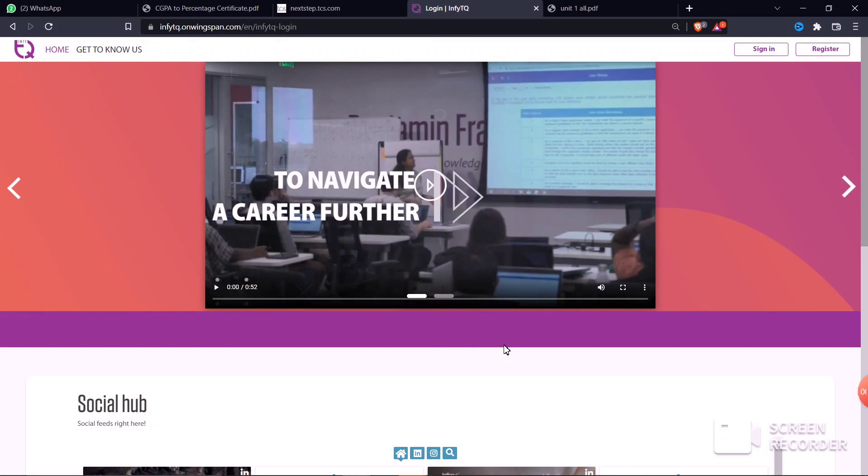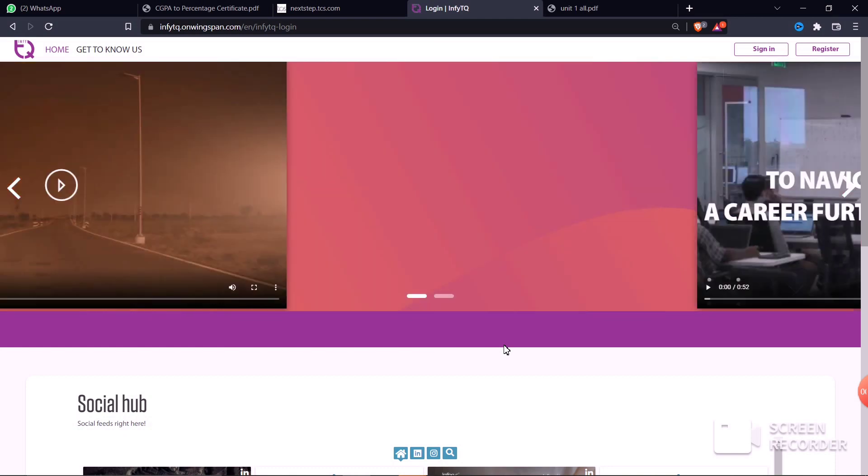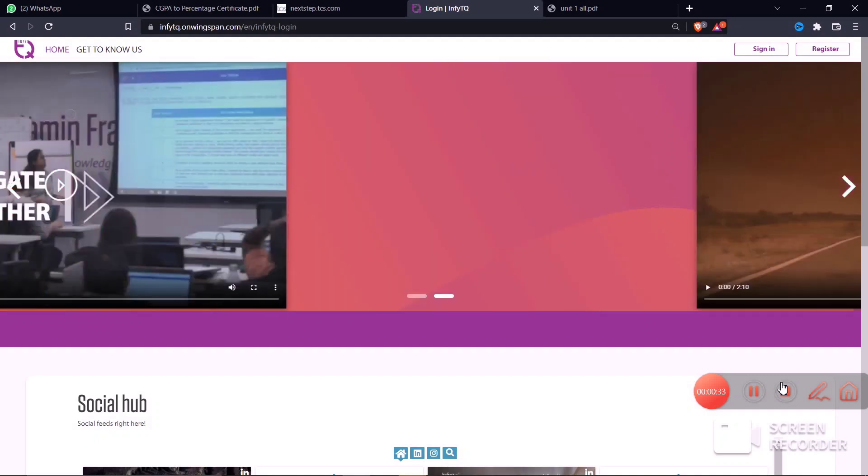Please subscribe to the channel. Thank you so much for watching this video.